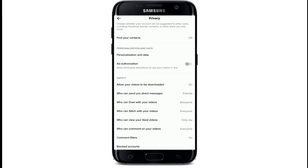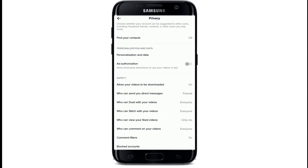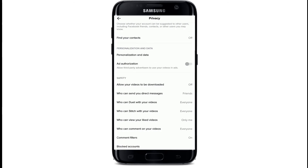Scroll down under the Safety tab and tap on 'Allow your videos to be downloaded.' Tap on Off and go back.